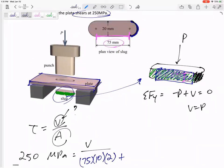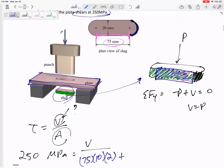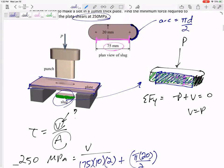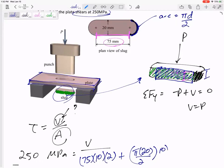Now I'm calculating the area around that cylinder on the end. That arc length would be pi times diameter divided by 2. If it's a whole circle it's pi times diameter, but this is half of one, so it's pi times a diameter of 20 divided by 2. The height here is still 10 millimeters, and then I've got the same thing on the other side, so I'm multiplying by 2 again.